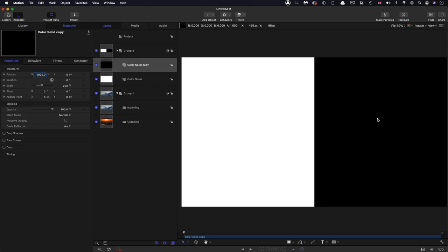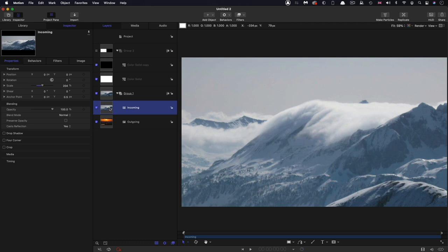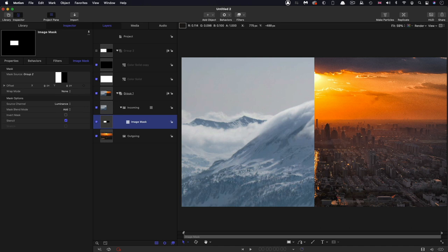So now we've got the screen divided into black and white. So I can turn off that group temporarily. And then what we can do is use that as a mask for the incoming layer. So right click, add image mask and grab the group, drag it into the source well, and switch the source channel to luminance. And now you can see we're split between those two images.